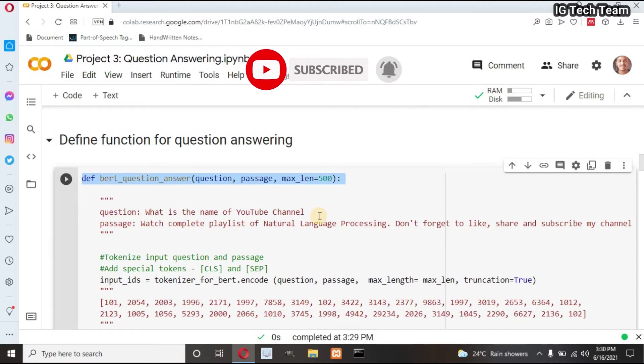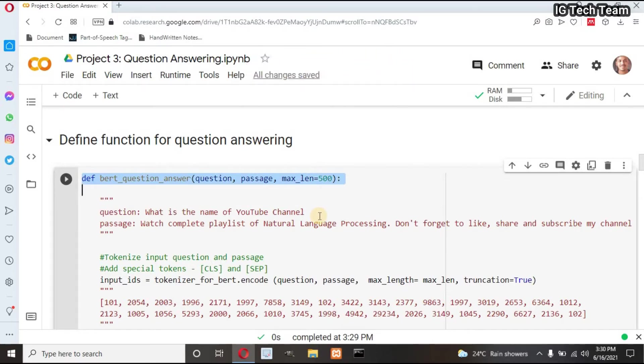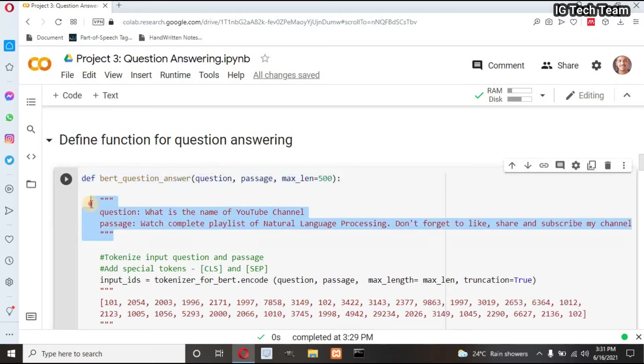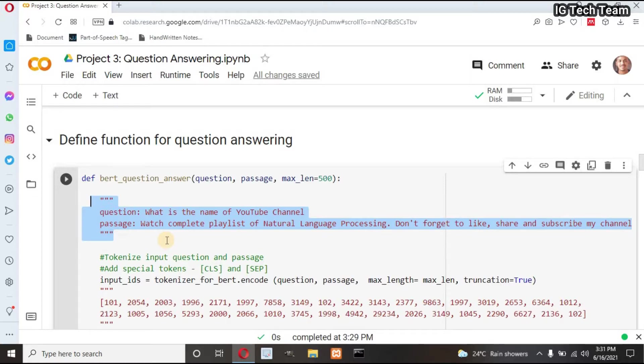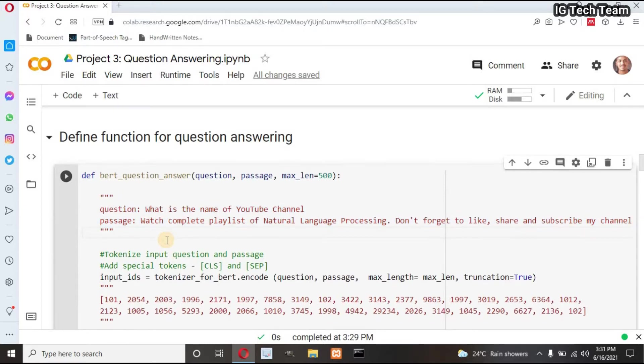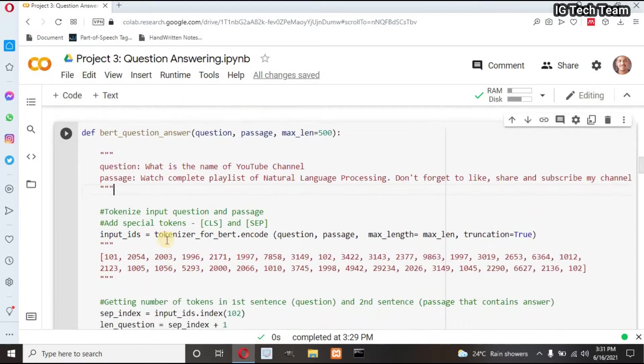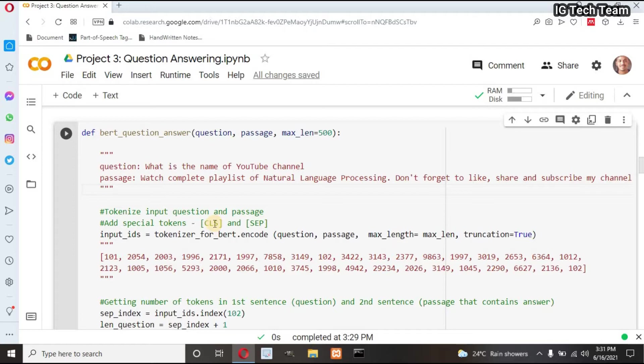I have created one function that takes question, passage, and I have defined max length to be 500. That means my passage length should be 500 or less than that. This will be my question and passage. I will pass this question and passage when I call this function. For each line of code, I have written particular output so that it will be easy for you to understand each line.